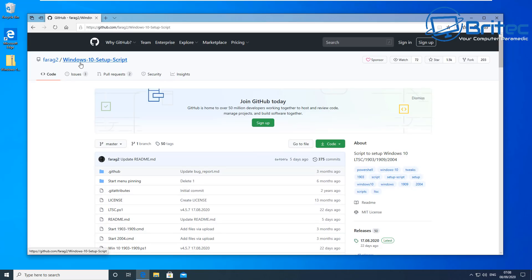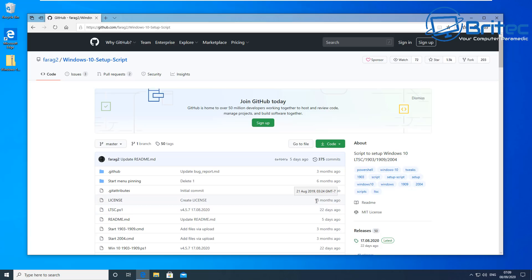called Farag's Windows 10 Setup Script. What this is designed to do is: once you've done a fresh install of Windows, you run it and it will disable a bunch of features that you don't need — or most people don't need. You should always be cautious before running any type of script on your computer because it will start removing and disabling things.